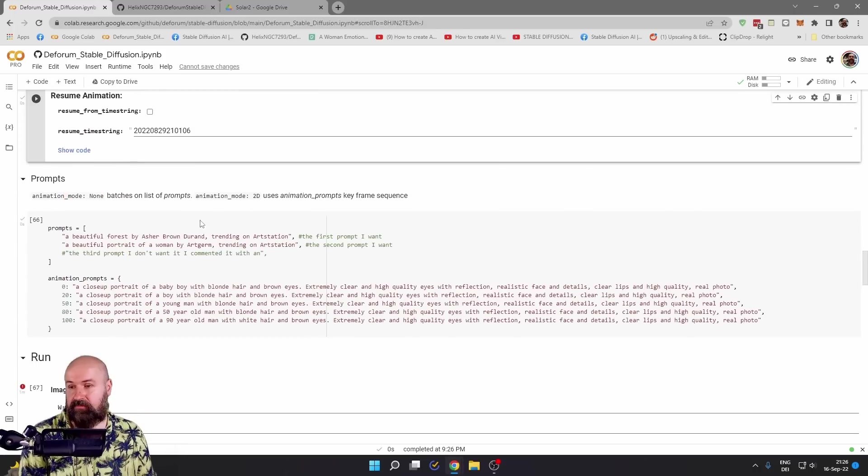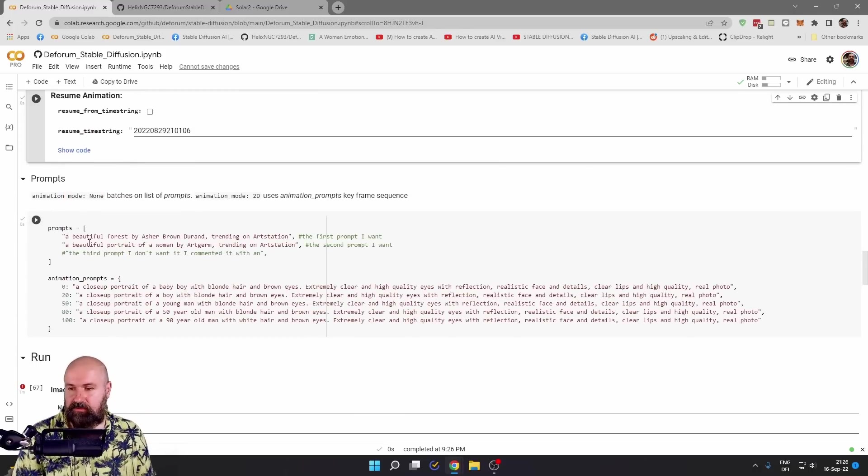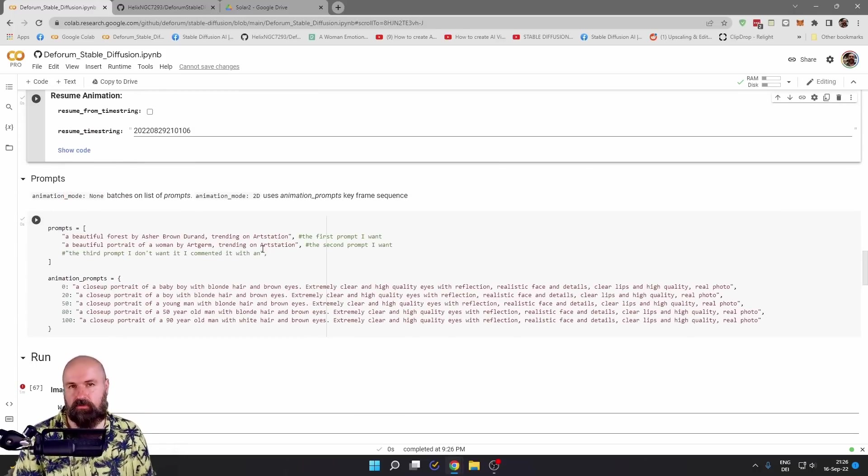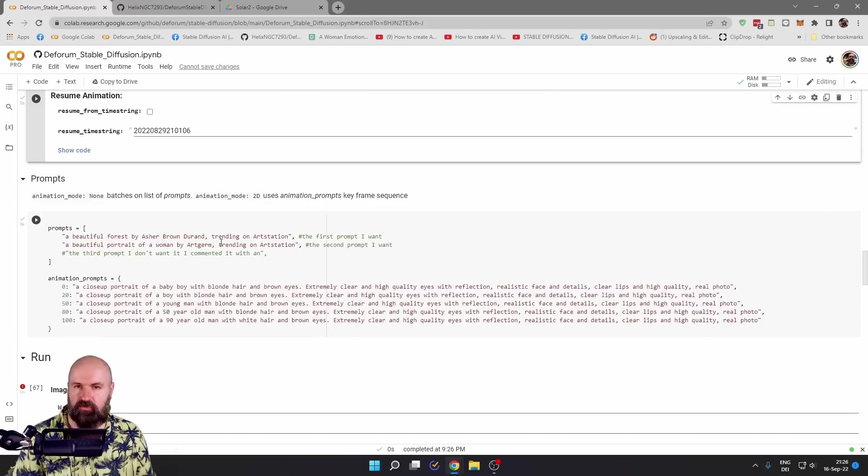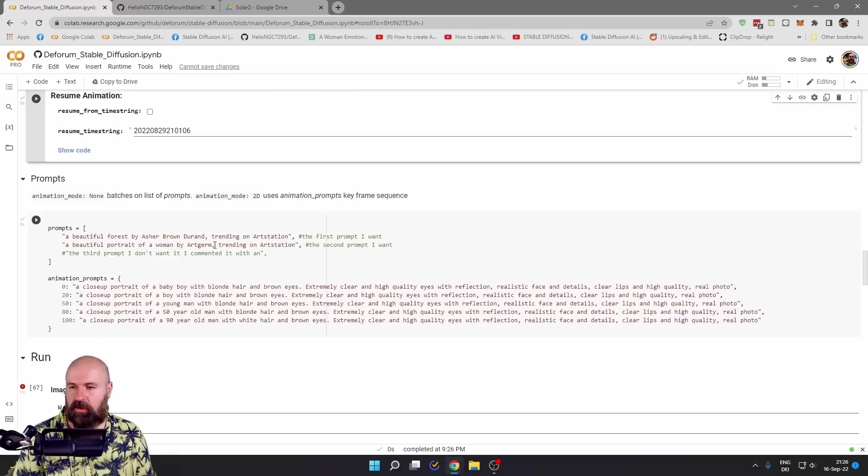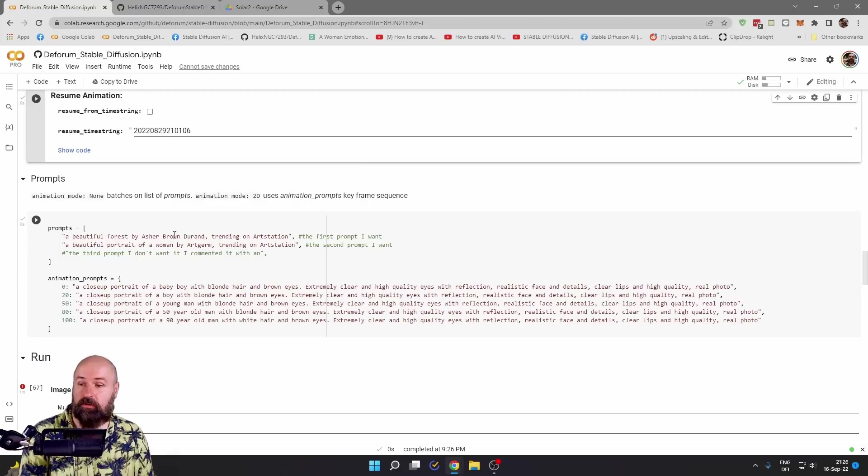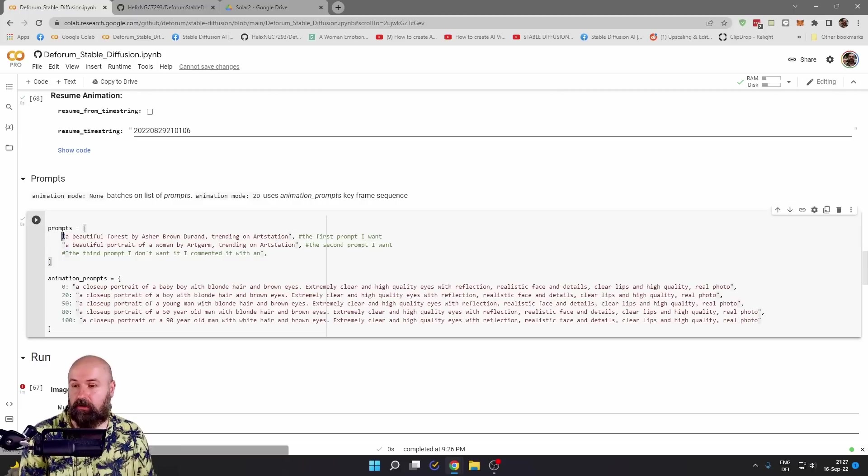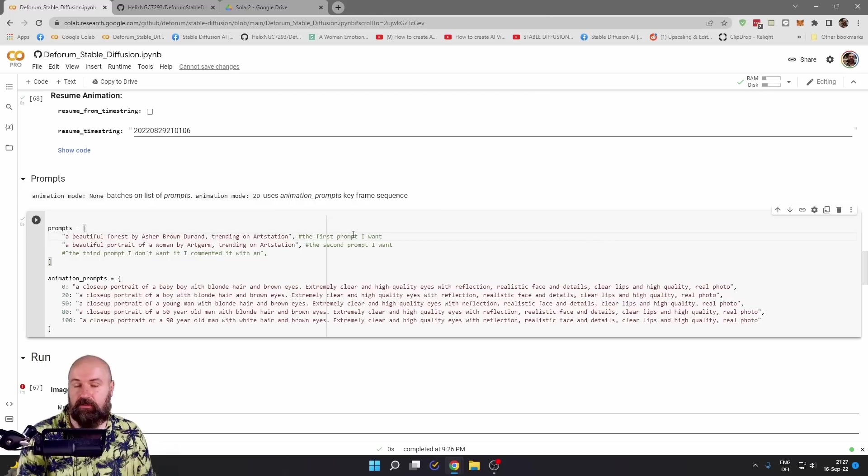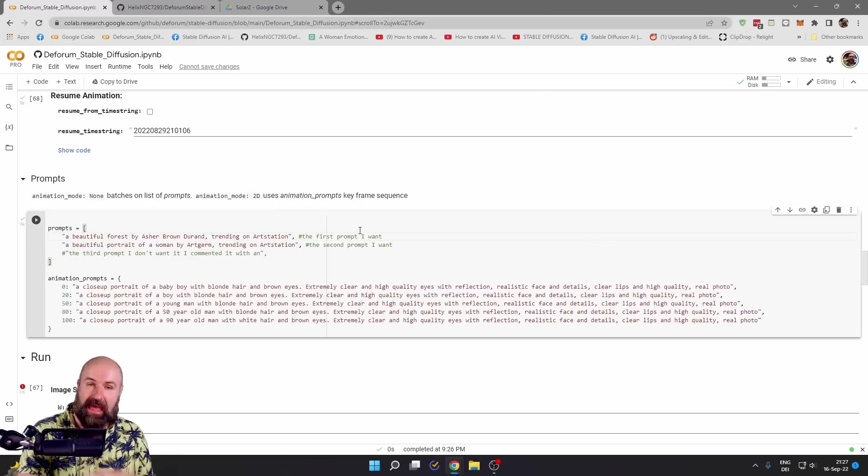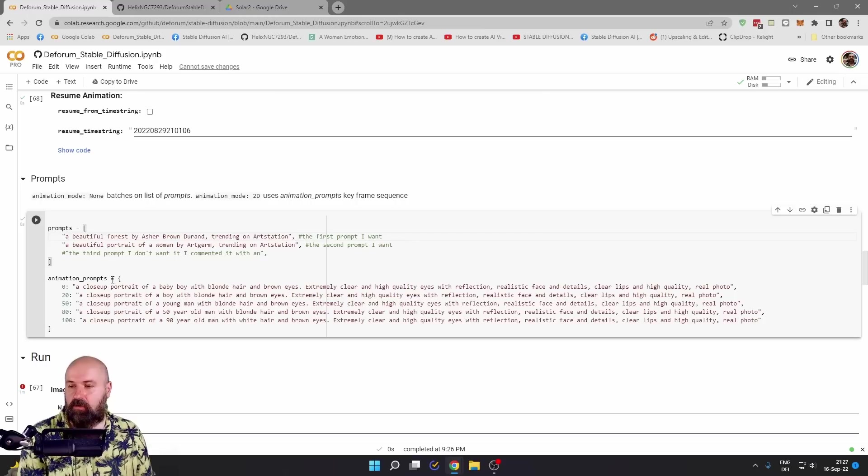Now, here comes the next part for the prompt. These prompts are for none. So if you don't have any animation, just want to try a lot of prompts, you can just put them in here one after another. Make sure that you have quotation marks at the start and the end of your prompt. And then at the end of your prompt, also a comma behind the quotation mark.